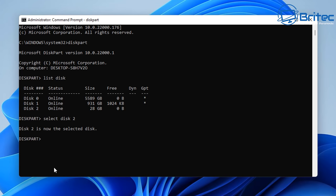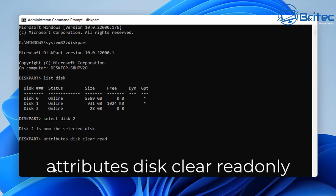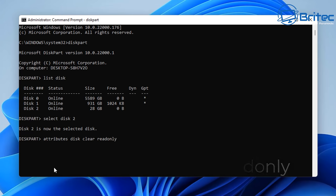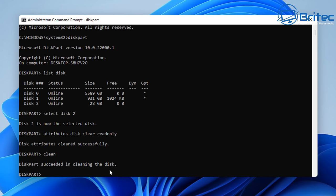Once we've got that in here we're going to type out this long command here, so we're going to be doing attributes disk clear readonly. So just type that out as you see it on the screen there and this will remove any sort of read only on the drive. So I'm going to go readonly, remove any of those. Now we're going to do clean and this will clean the drive, so type clean and that's good. We can now move on to the next step.